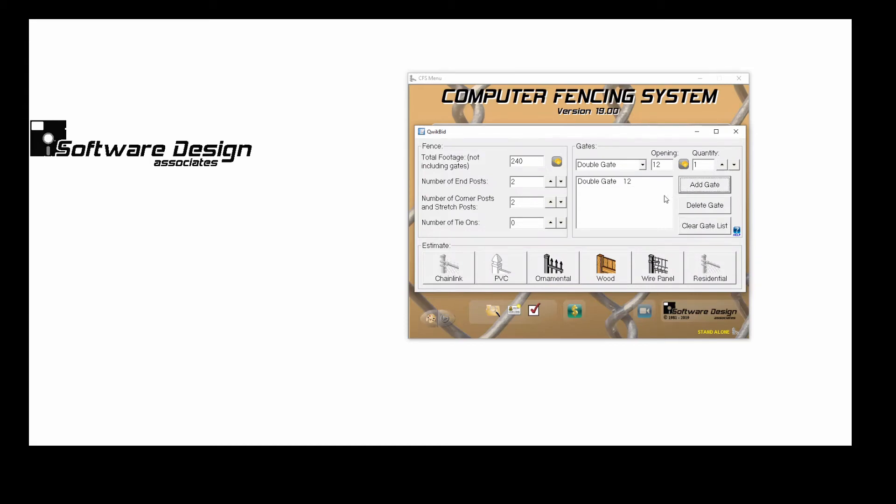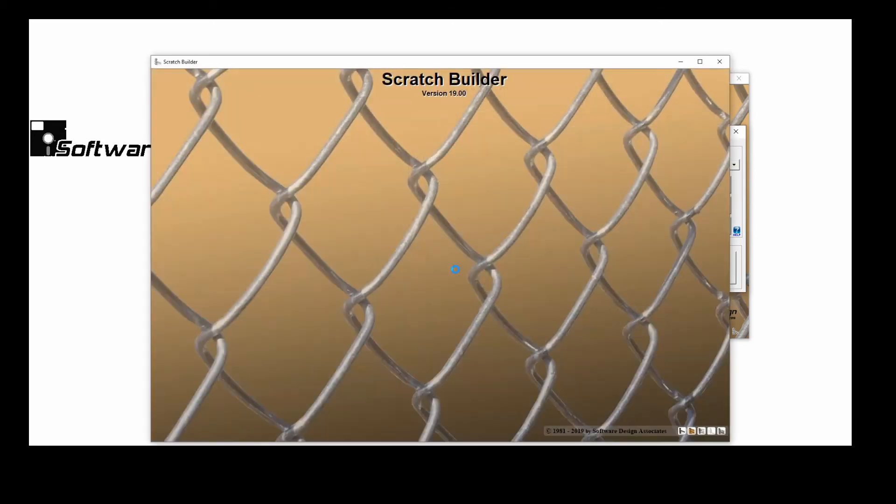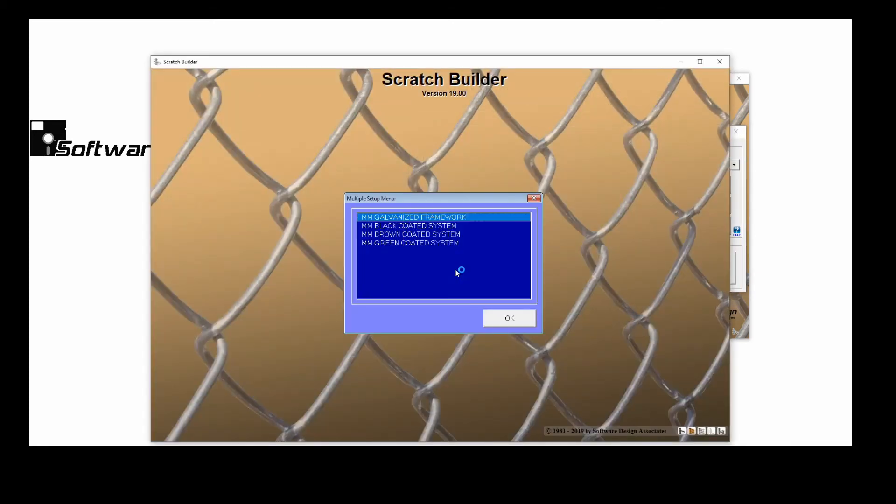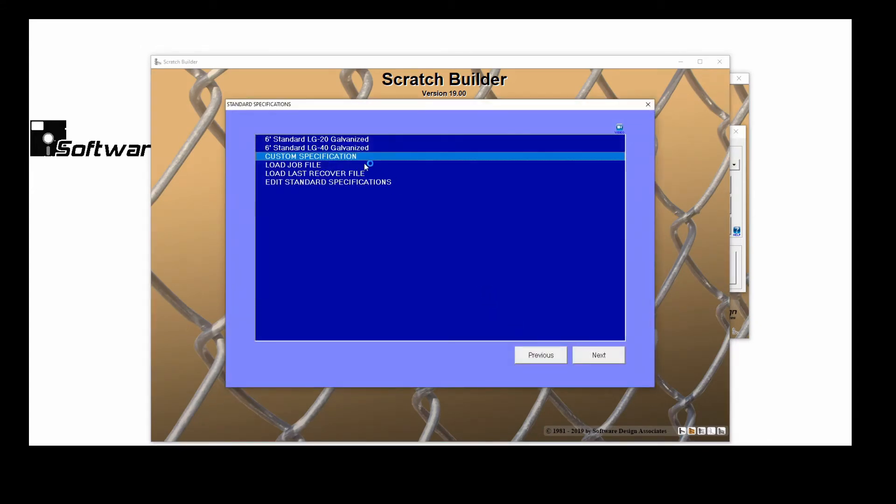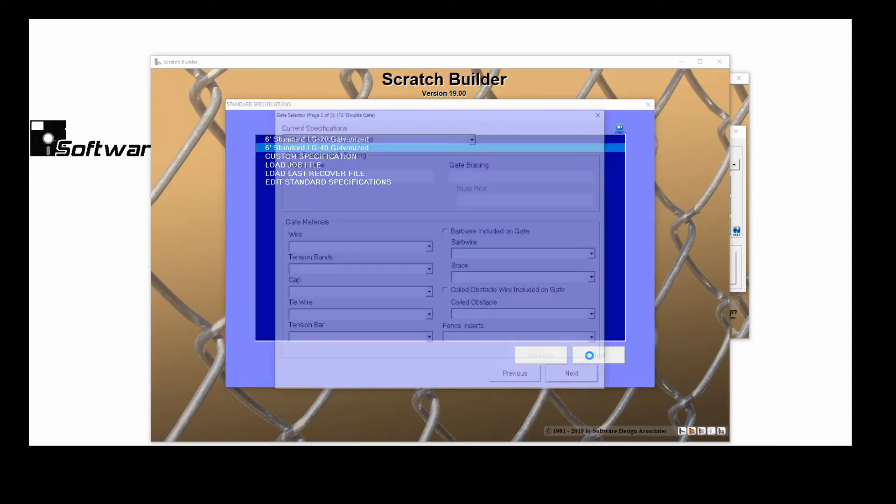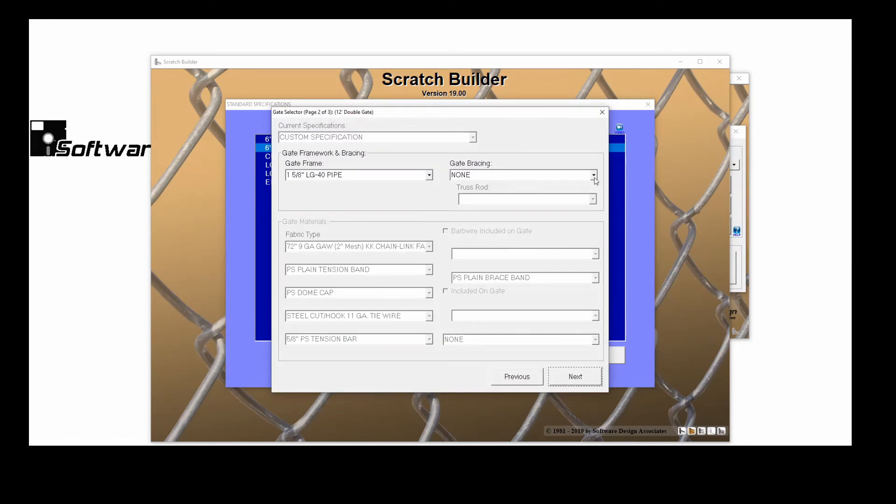Once my fence and gate information have been entered, I can choose which scratch builder I'd like to use. We'll use the chain link for this example. To save time, I'll use a standard specification and quickly answer questions about my gate.